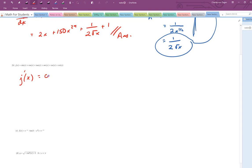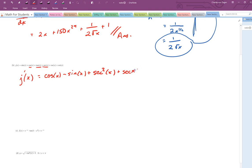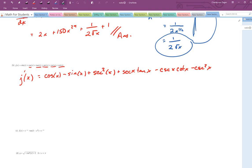The derivative of sine of x is cosine of x. The derivative of the second term is minus sine of x. The derivative of tangent of x is secant squared of x. The derivative of secant x is secant x tan x. The derivative of cosecant of x is minus cosecant x cotangent x. And the derivative of cotangent x is minus cosecant squared x. I would know all of these for the upcoming exam — you should have them all memorized.